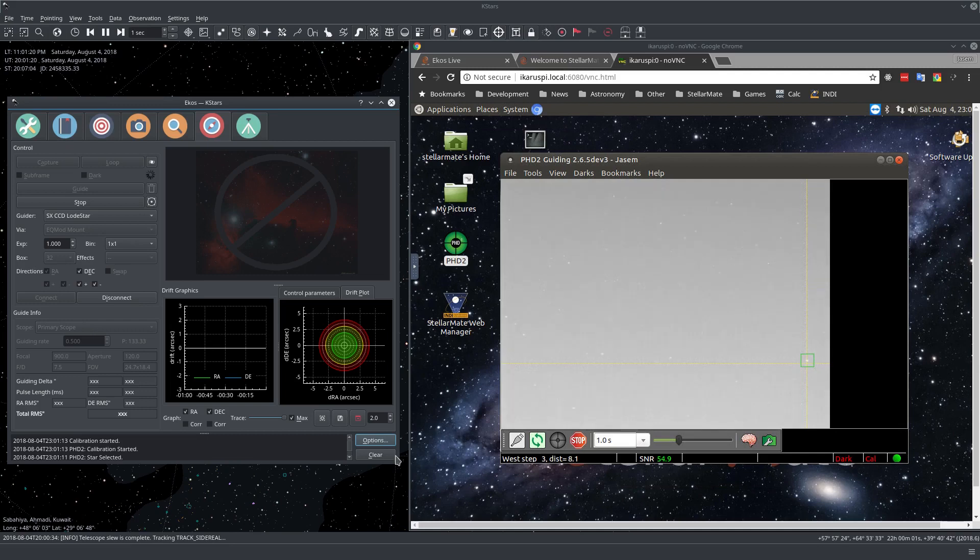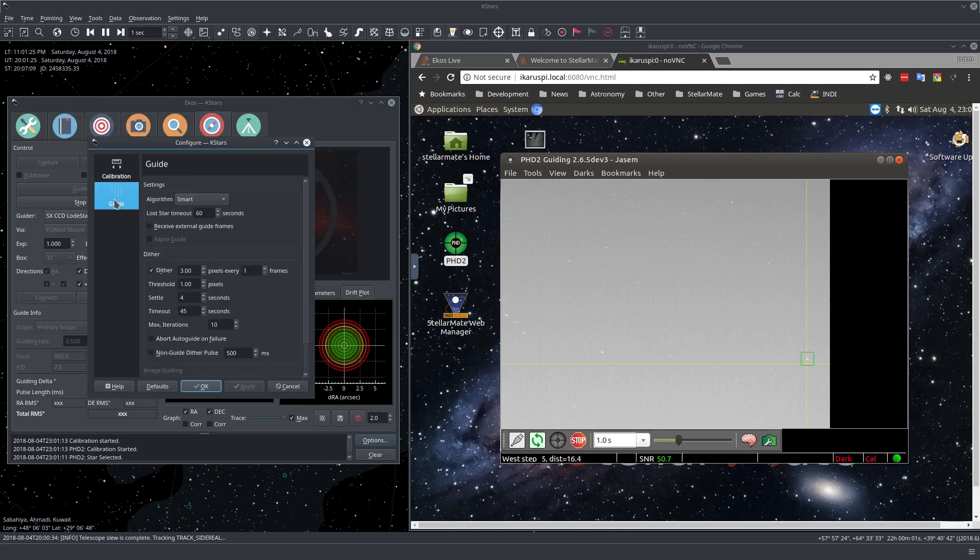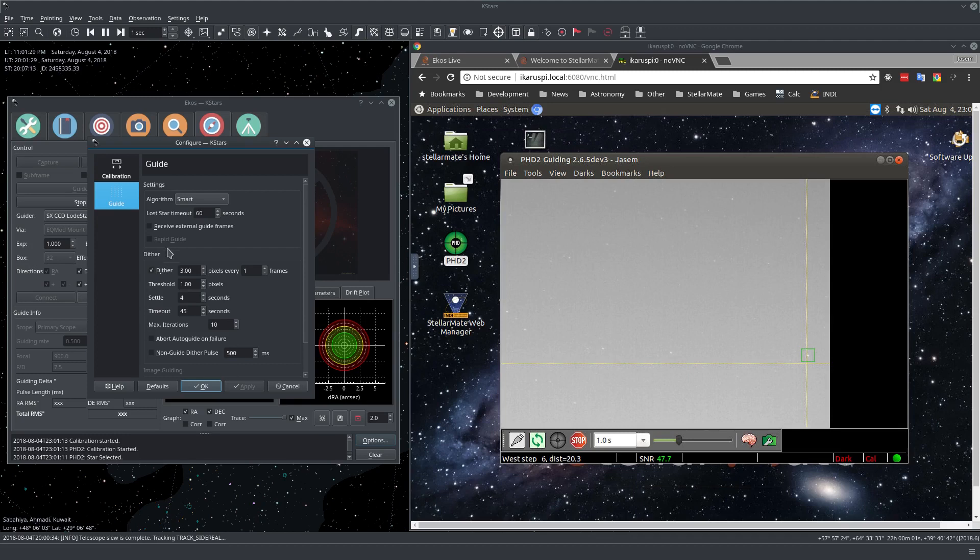And now we're just waiting for PHD2 to select a star and to do its calibration. Now we can change some options right here. If we click on Options, click on Guide. You can change, for example, the dithering options.